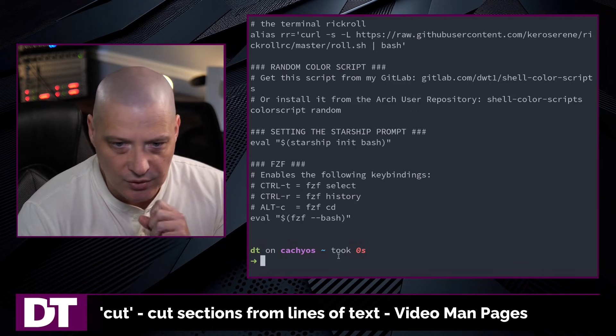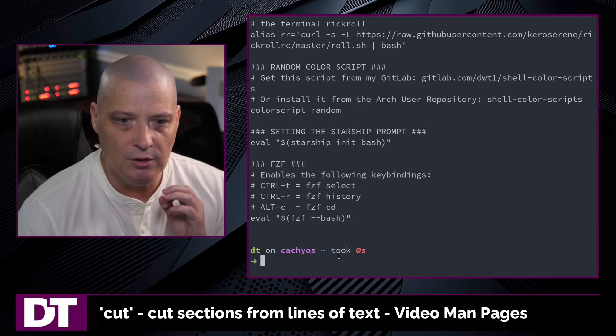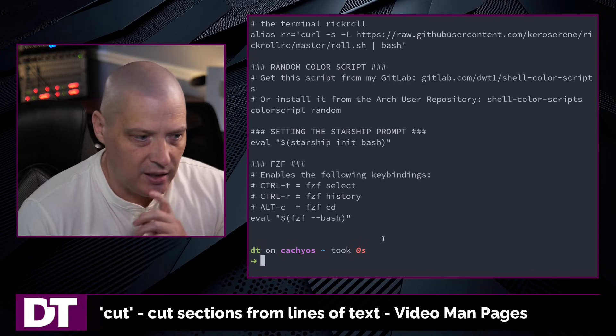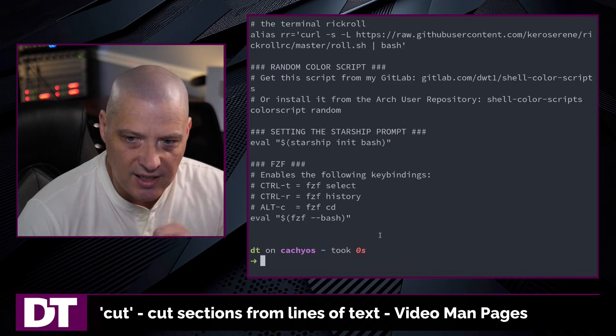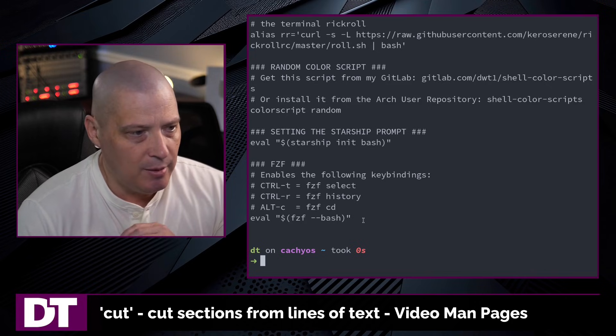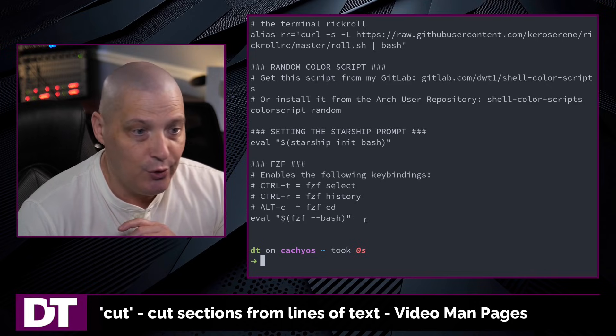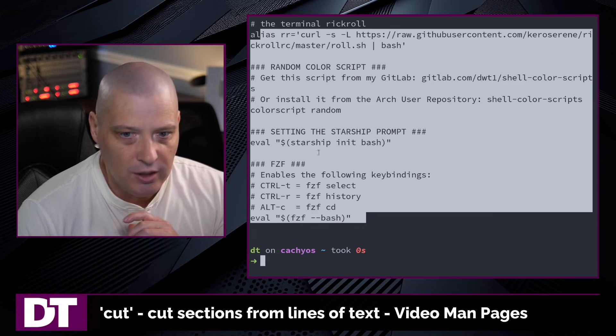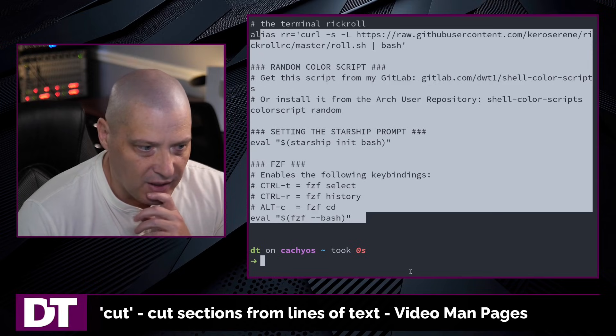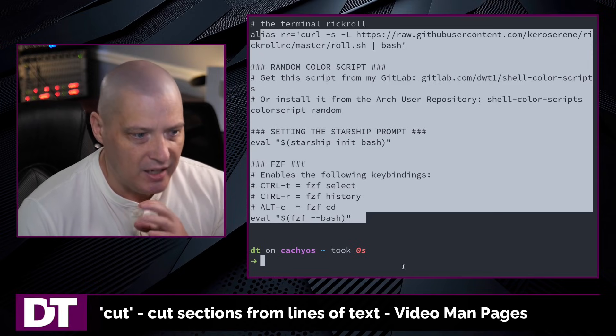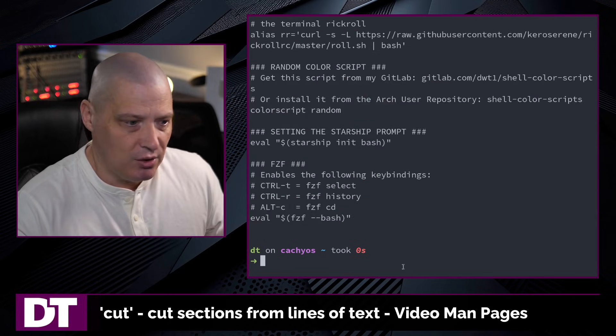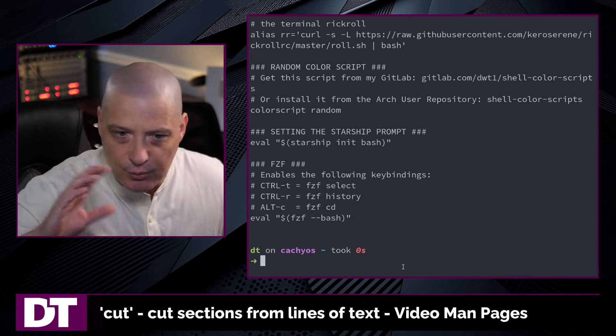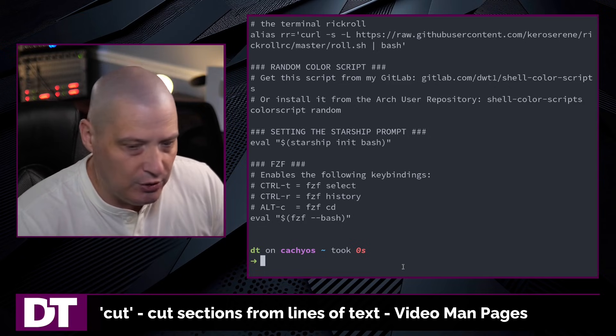But here's the problem with this. The default field delimiter for the cut command is the tab. And in my bashrc, there are no tabs. So it printed the entire bashrc because there were no tabs to delineate different fields from each other.